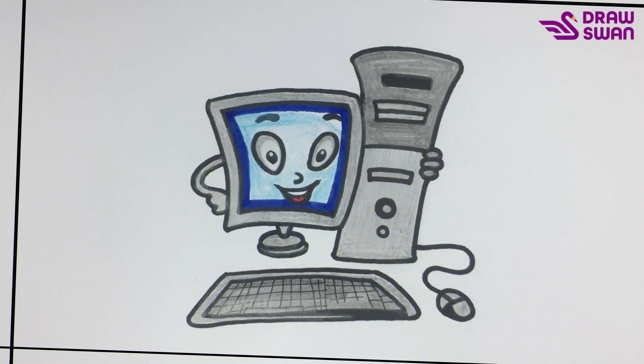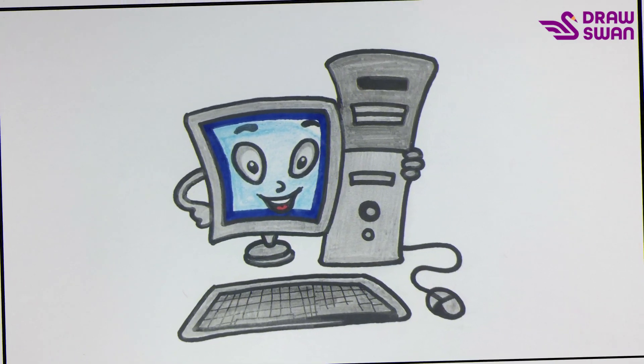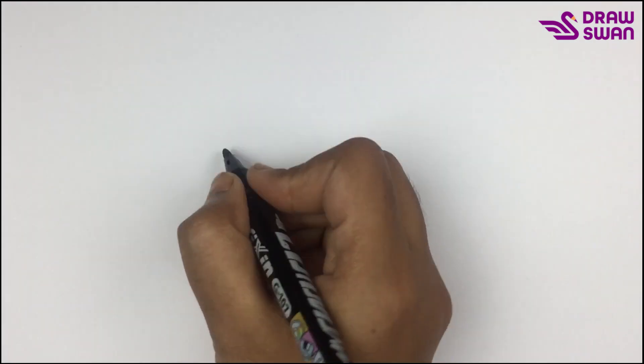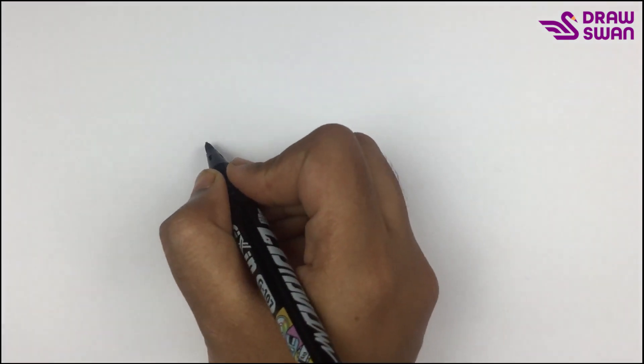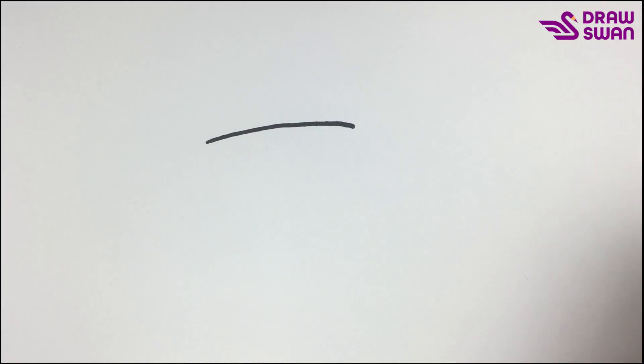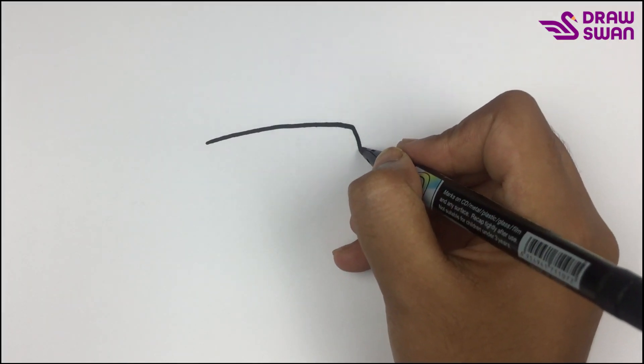Hi there, welcome to our drawing tutorial. Today we will see how to draw a cute computer. I'm using my black pen to draw the cute computer, starting with the monitor.